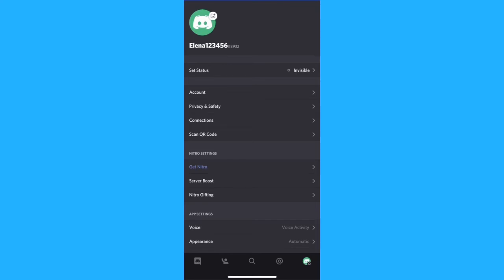In this video, I'm going to show you how to change your age on the Discord app on your mobile phone. On the Discord app, it's not possible to directly change your age. We're going to have to do this from the web browser.